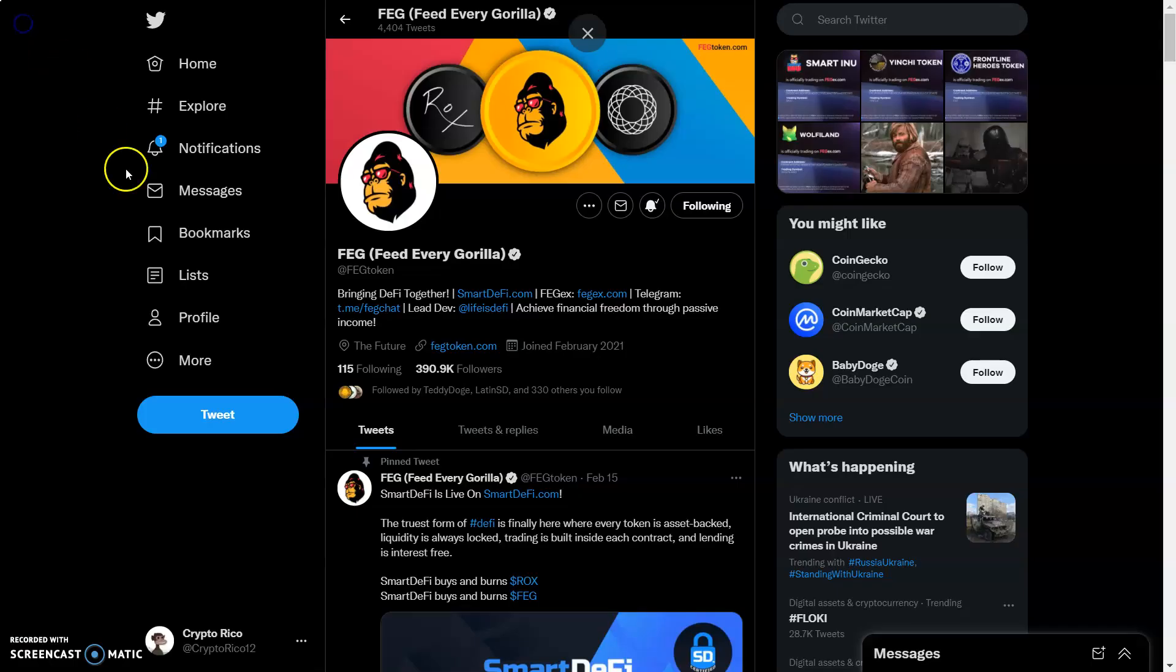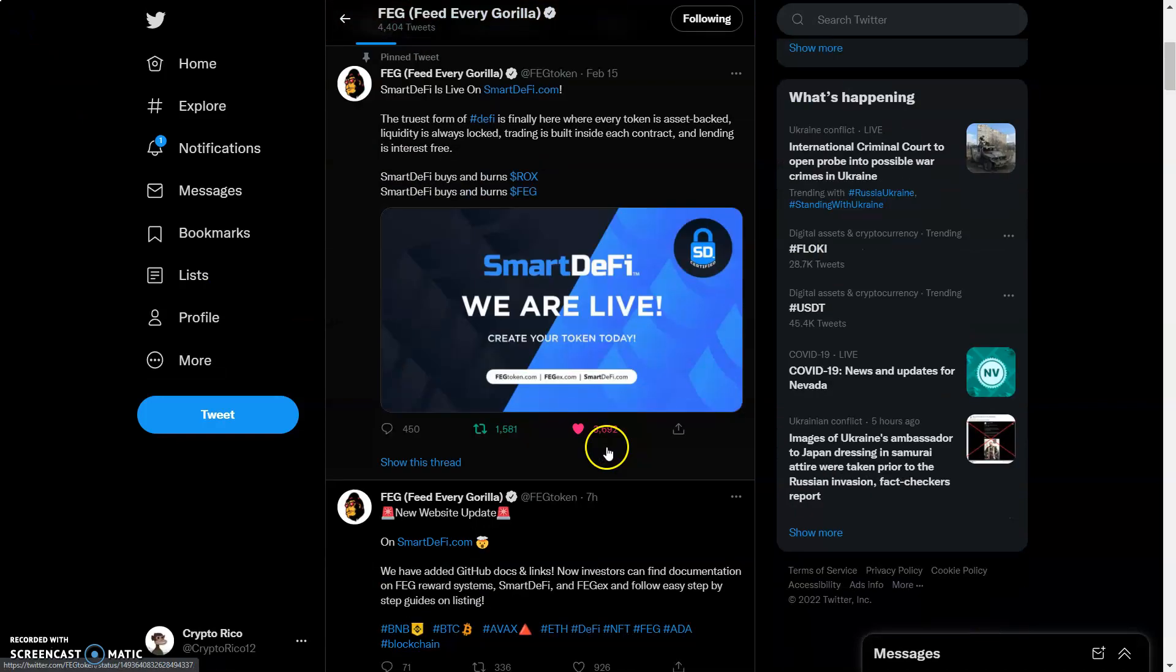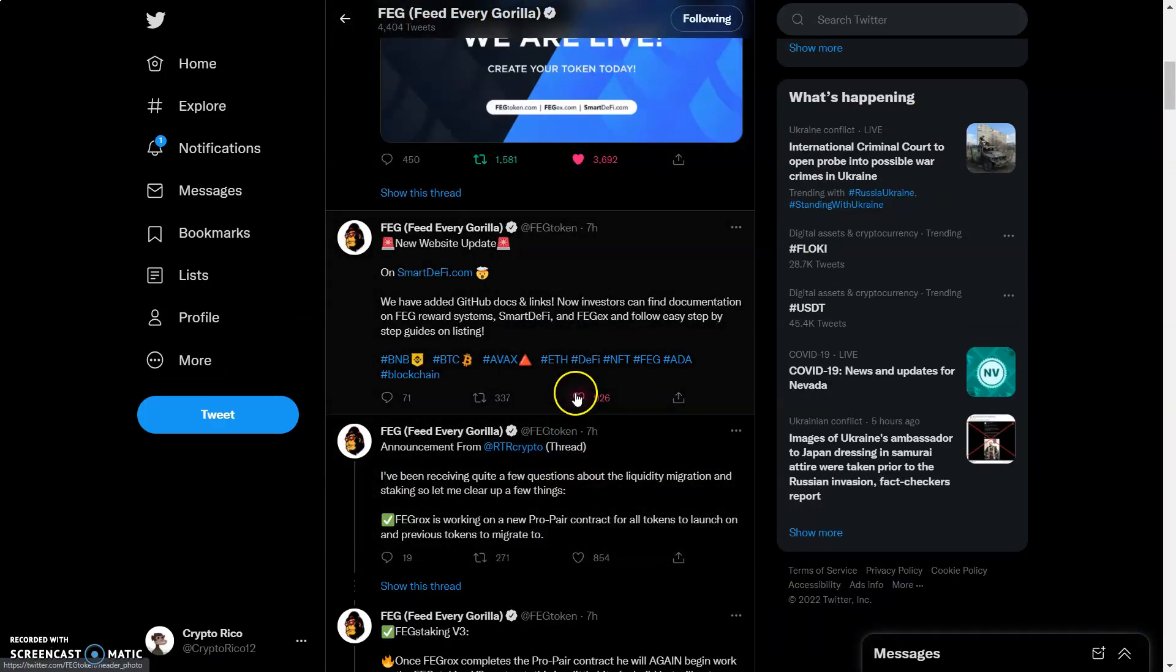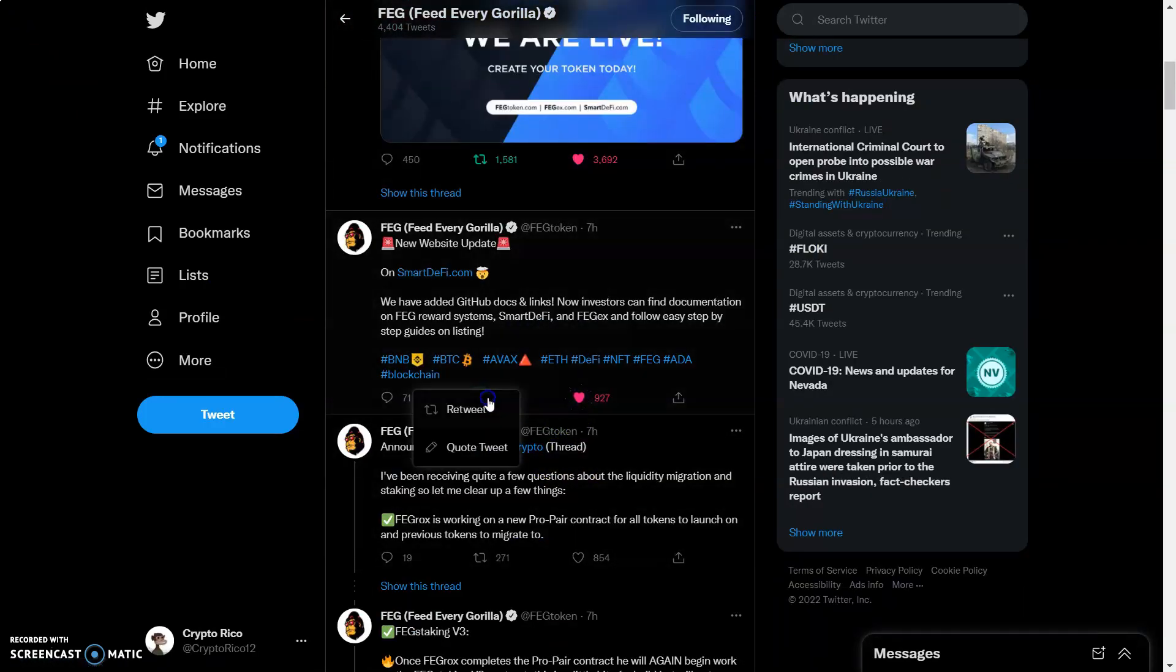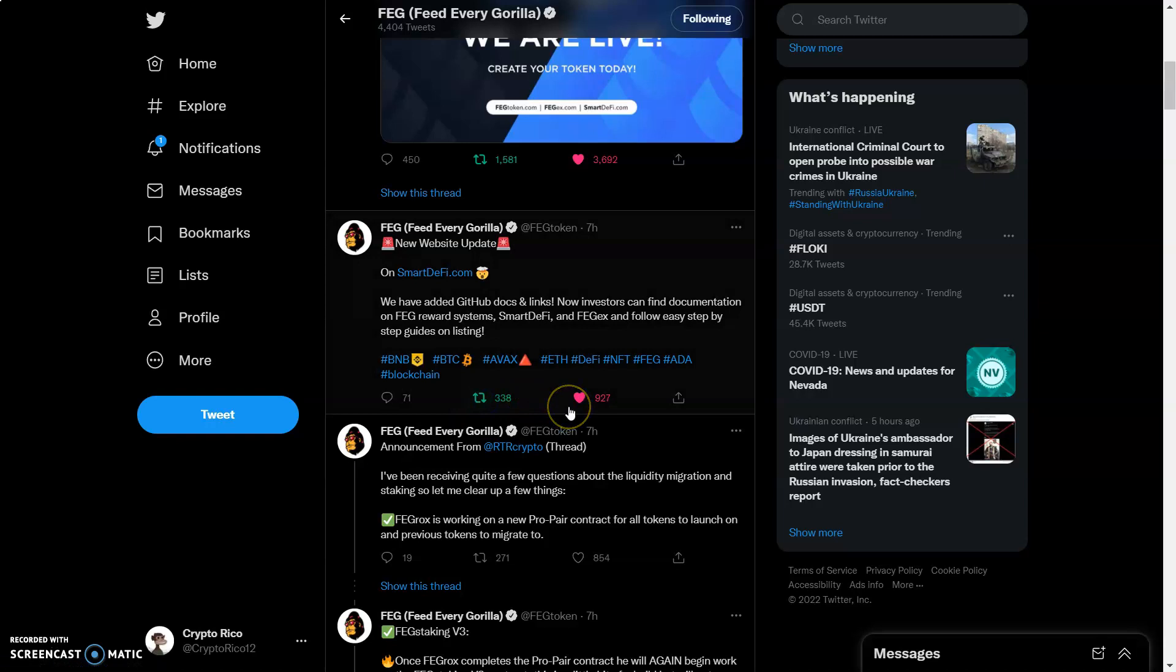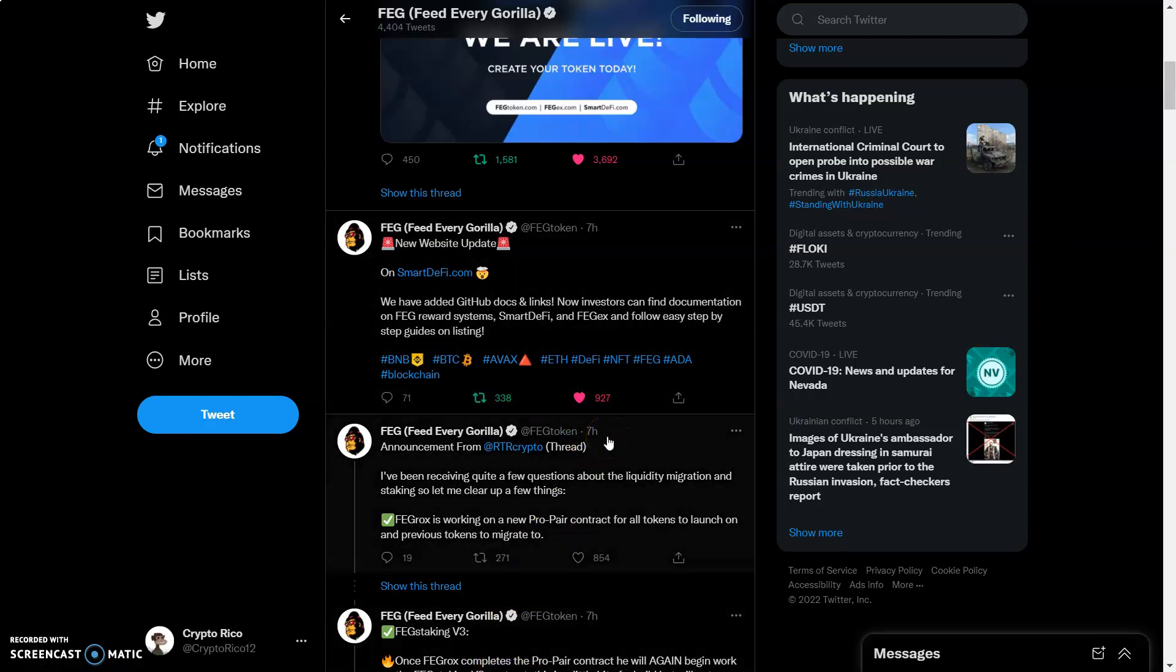With that being said and out the way, let's get started all you Feggers by smashing that like button, loading up the comments right away, coming over here to this Twitter liking and retweeting everything. And the reason we need to do this - as you guys see, Bitcoin is starting to rally back up and I want us to take advantage of this.